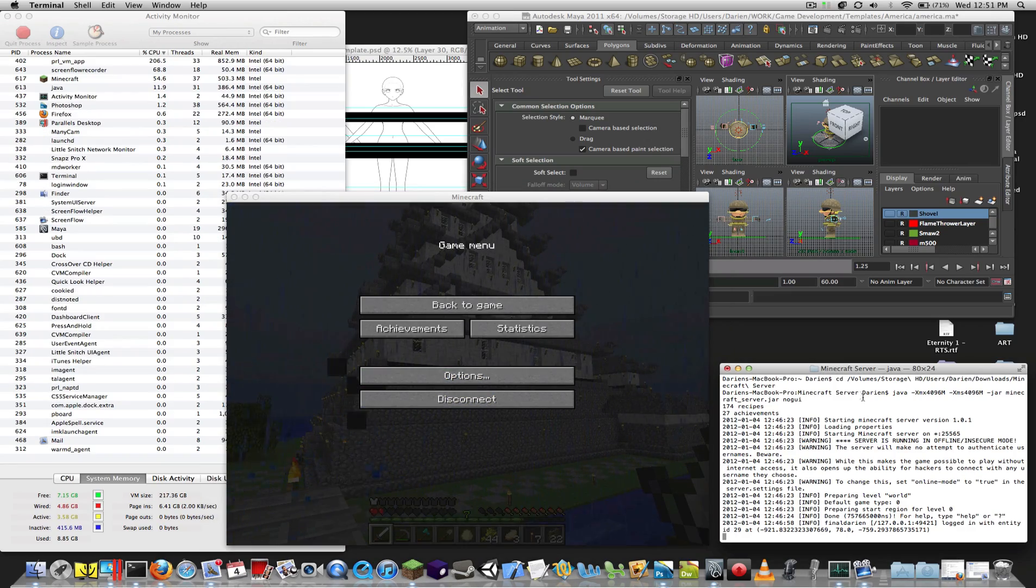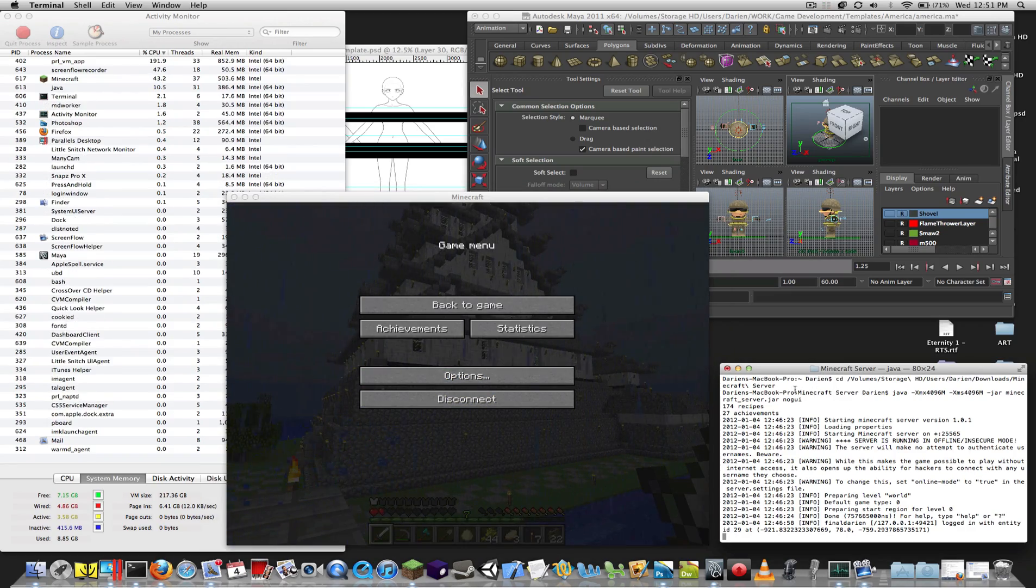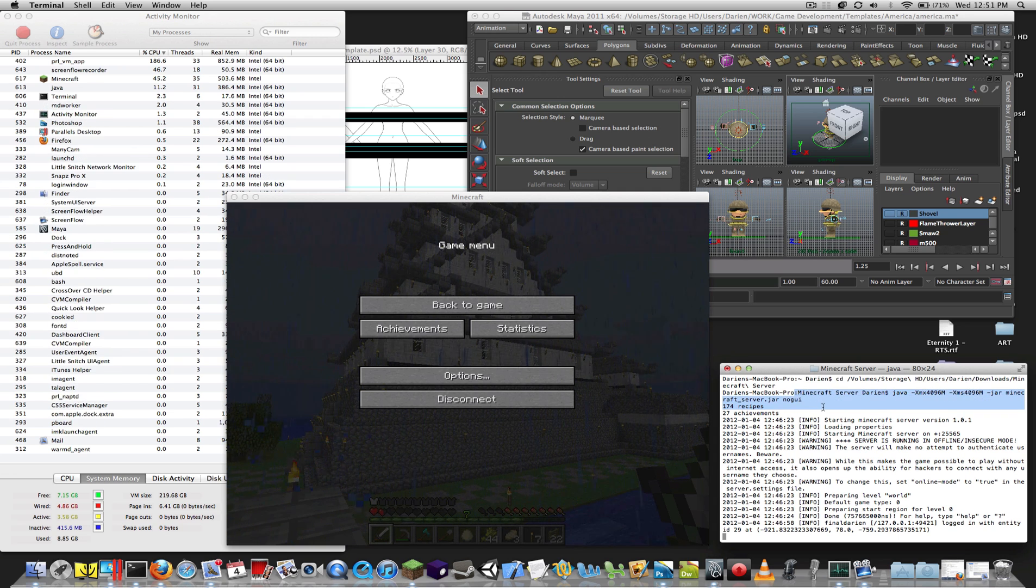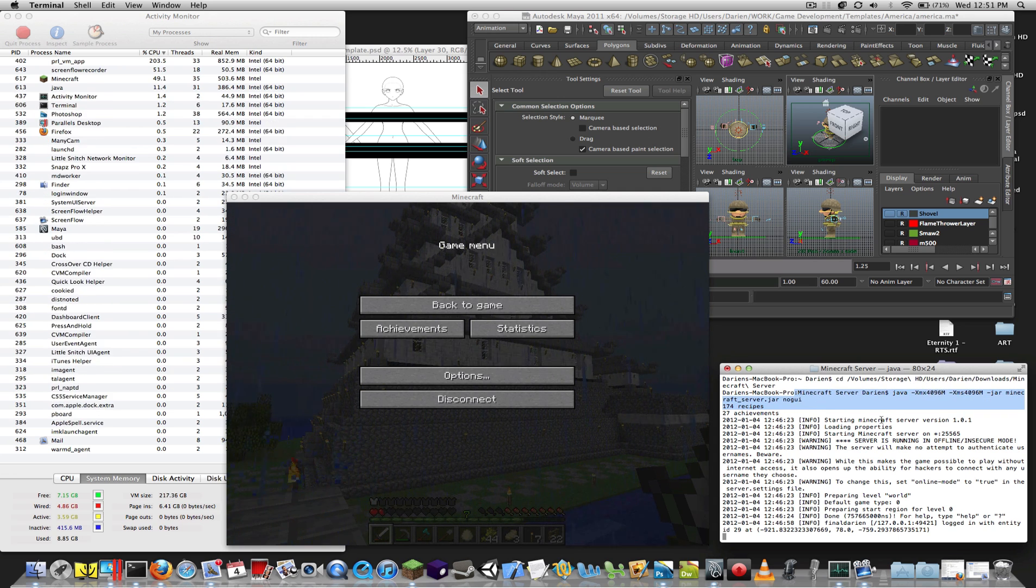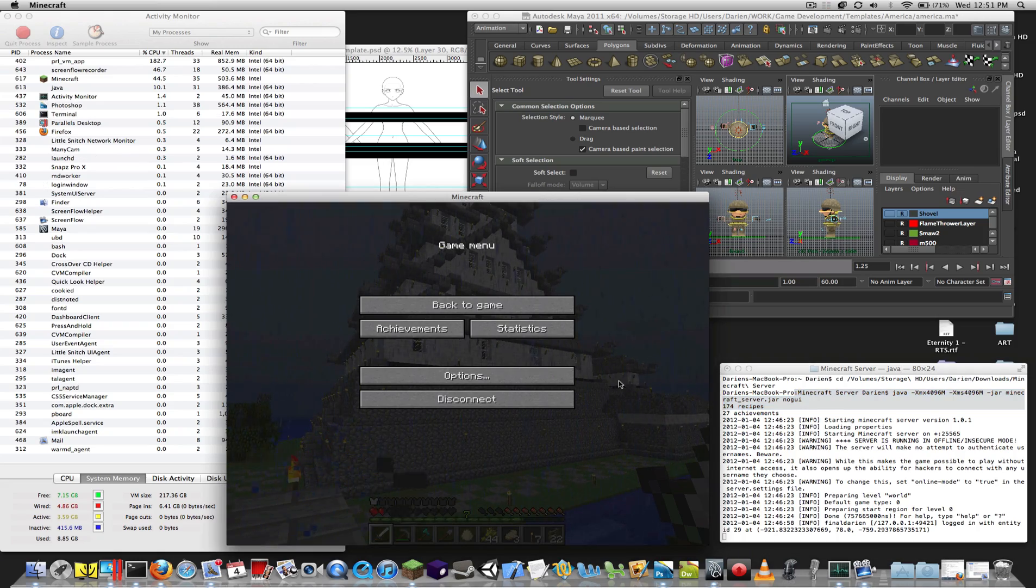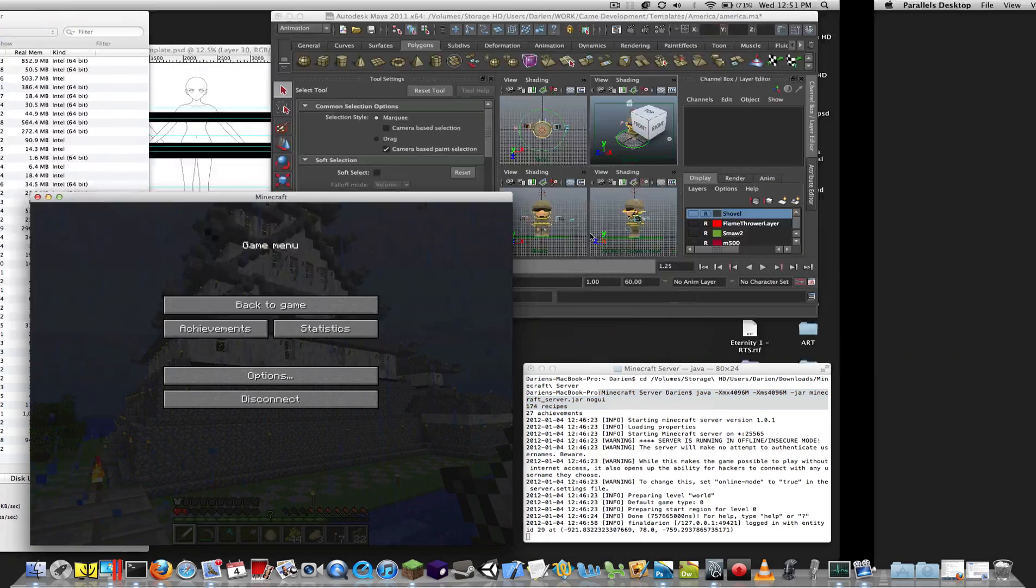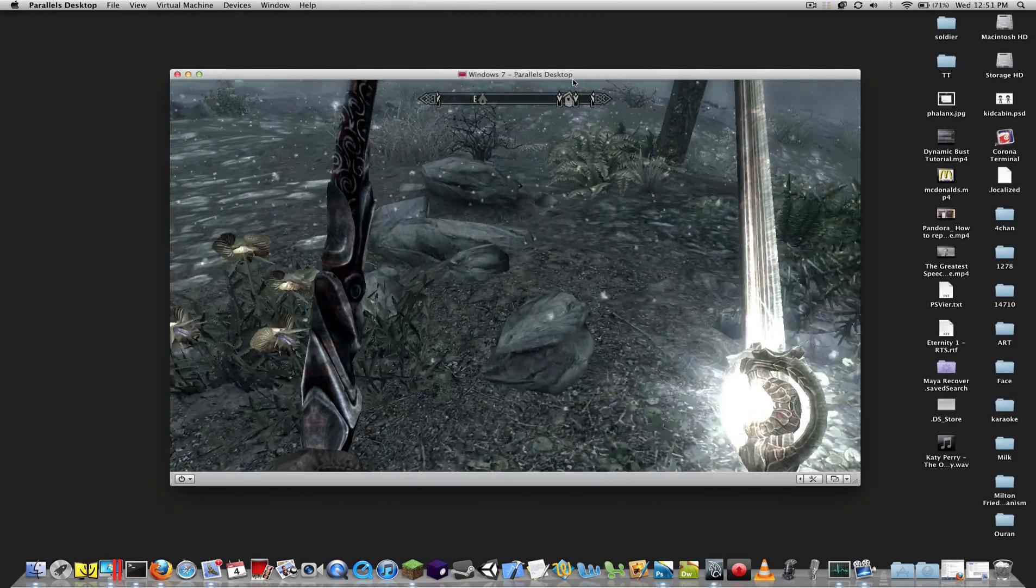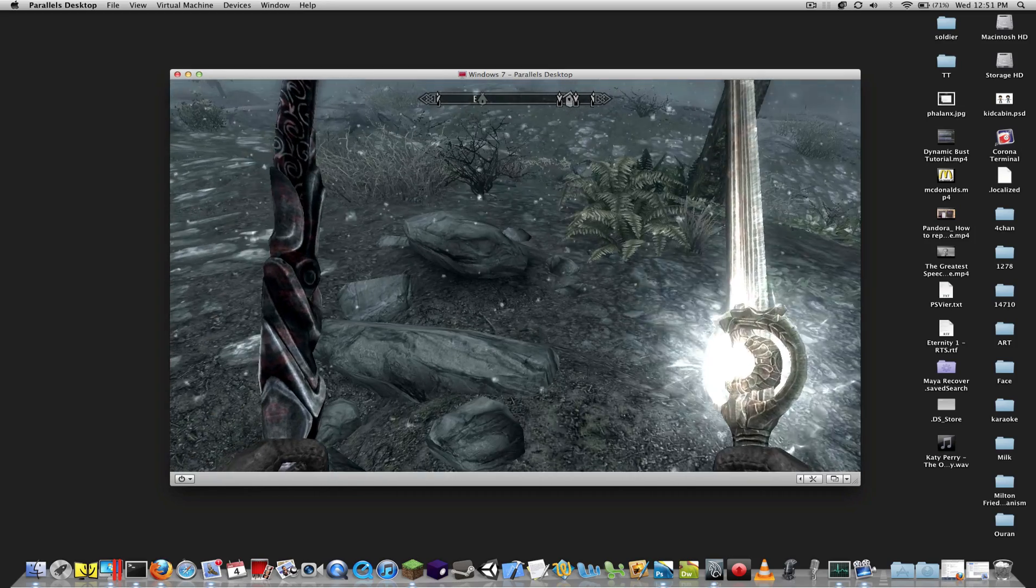I'm not suffering any issues with Minecraft. Here you can see I've given the server 4 gigs, and it doesn't really use it, so everything's fine.